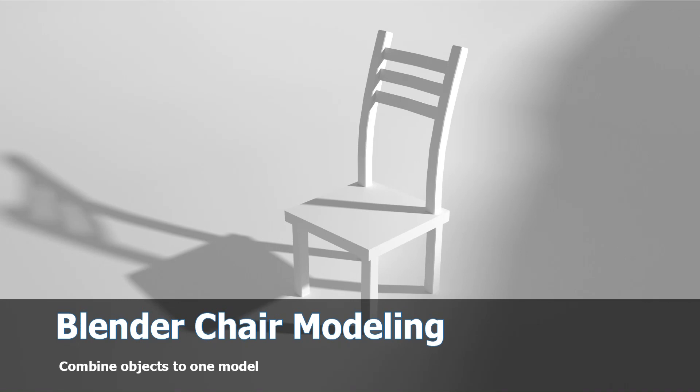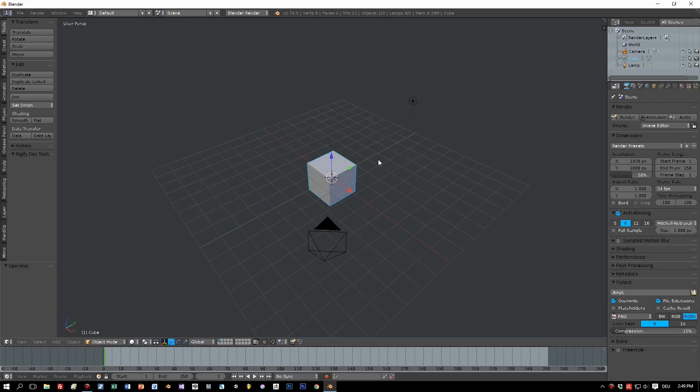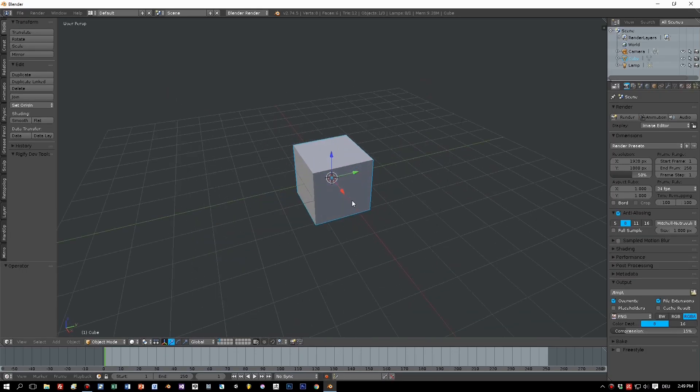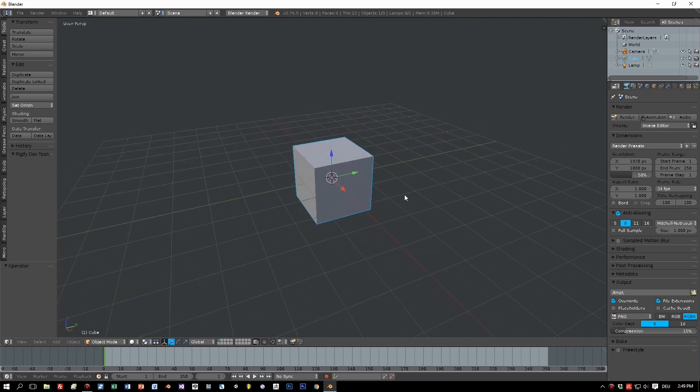Hi guys, this is Matthias from J&M and I'll show you how to model a chair in Blender. First I'll show you the method that I would say is the wrong method or the quick and dirty method.